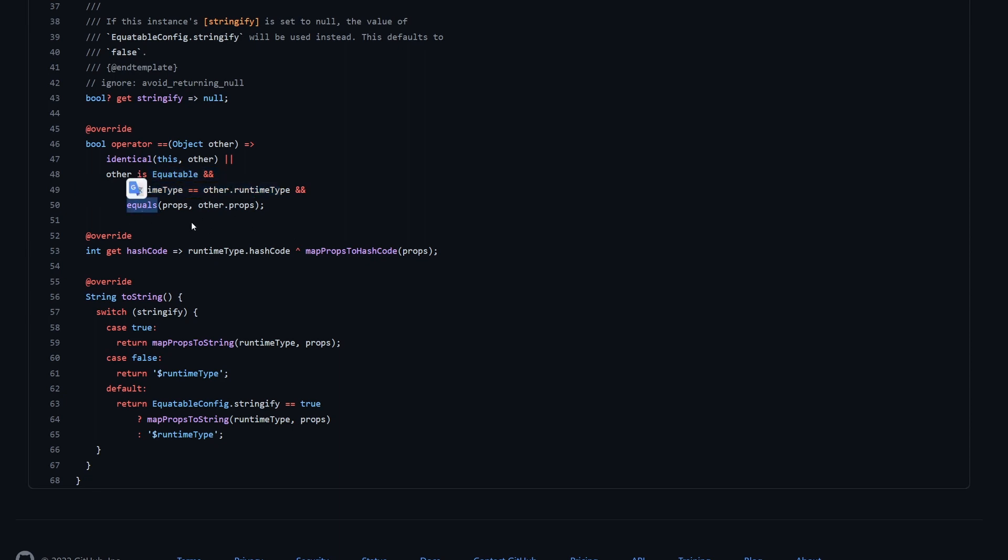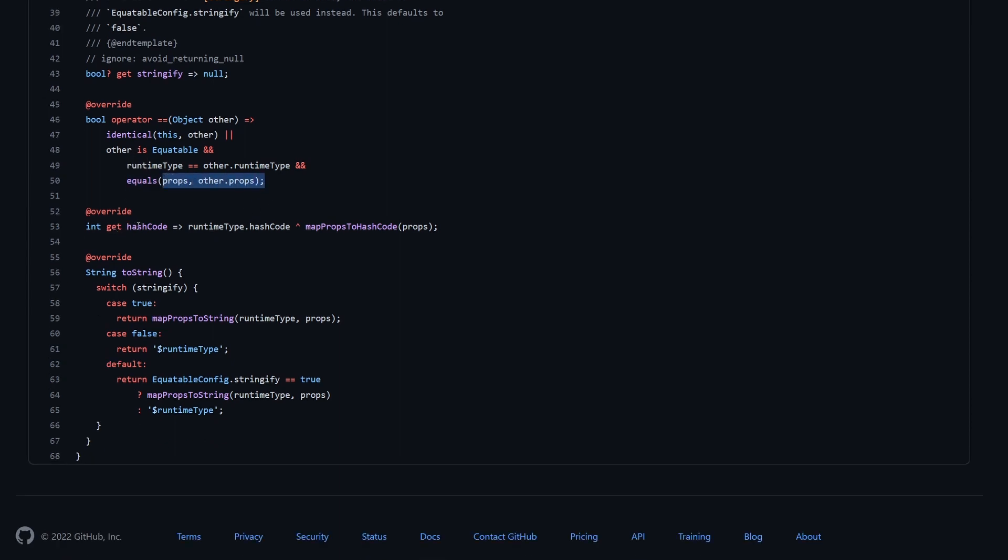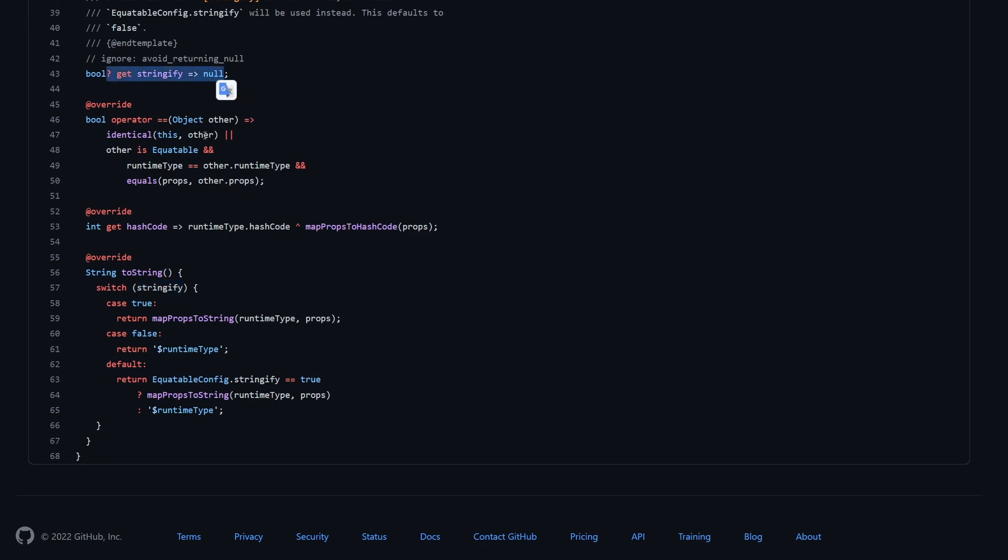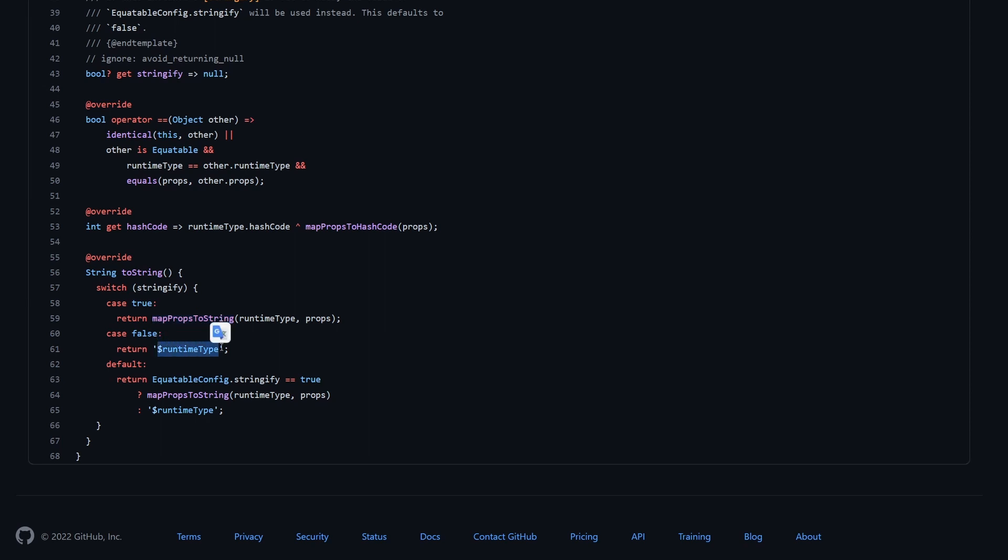Then we have this hashcode method, and this hashcode first takes a hashcode on runtime type. Then we do XOR, and we call this mapPropsToHashCode method, or function, which is coming from somewhere else, and we pass properties to it. And finally, we also overwrite this toString method, and this is what this stringify is for. So if this stringify is set to true, that means that we want to also generate a nice readable toString. If it's set to false, then we will just return the runtime type, which is the default behavior for Dart.